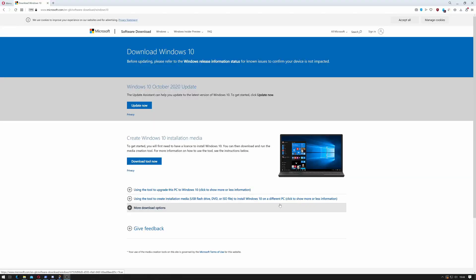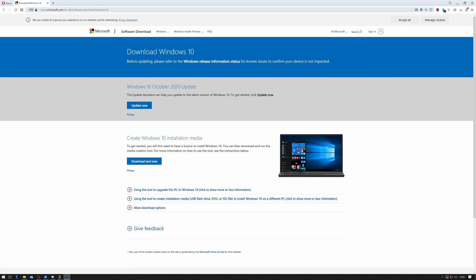The first thing we have to do is actually download the product, the latest version of Windows. In order to do this we can go to www.microsoft.com/en-gb/software-download/windows10. It's called the Windows Media Creation Toolkit. You can literally just Google 'Media Creation Toolkit for Windows 10' and it will take you to this page.